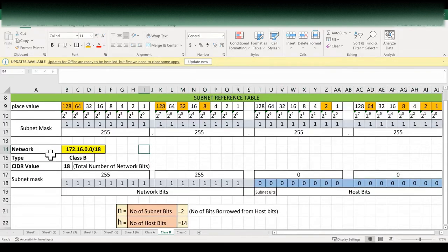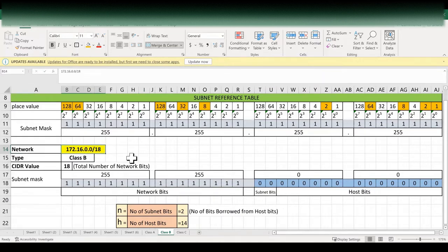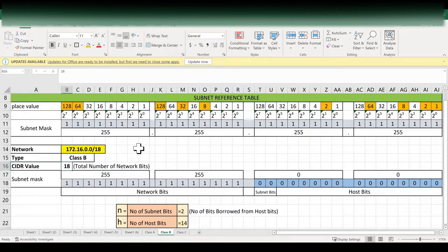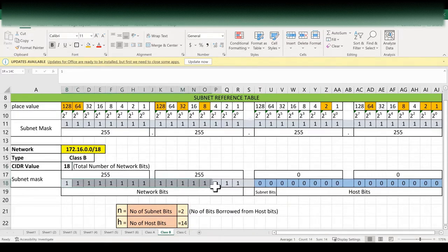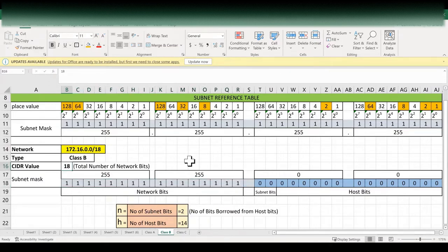In this example, we are going to use network 172.16.0.0, which is a Class B IP network. The CIDR value is 18, but the default CIDR value for Class B IP network is 16 — that is, total number of network bits are 16. But in this example, we need 18 number of network bits, so we need to borrow two bits from the host bits.